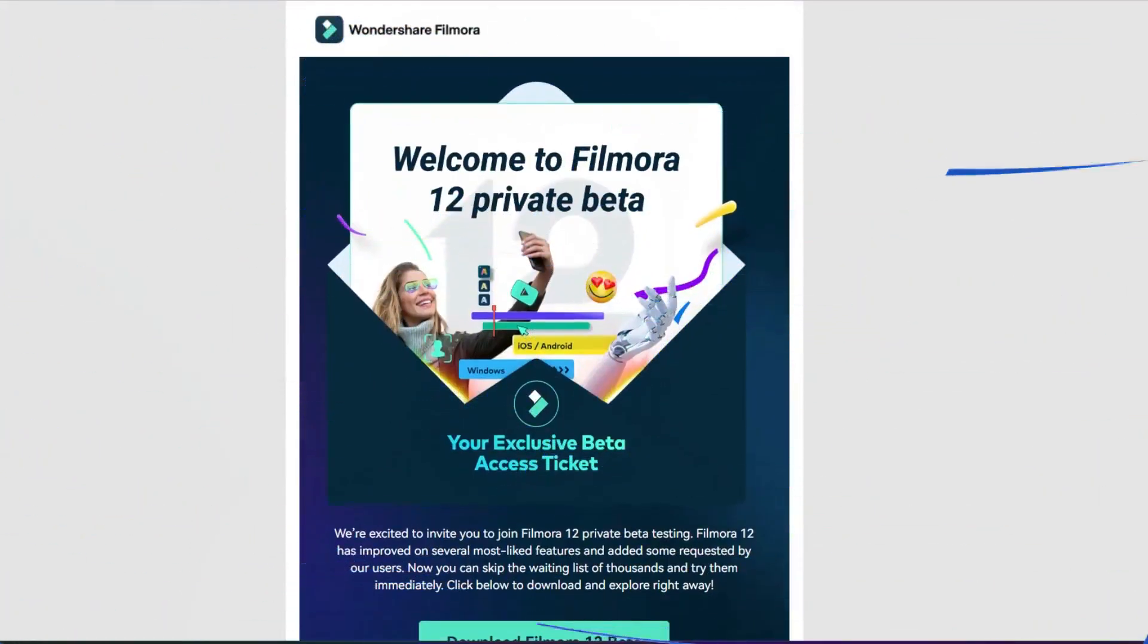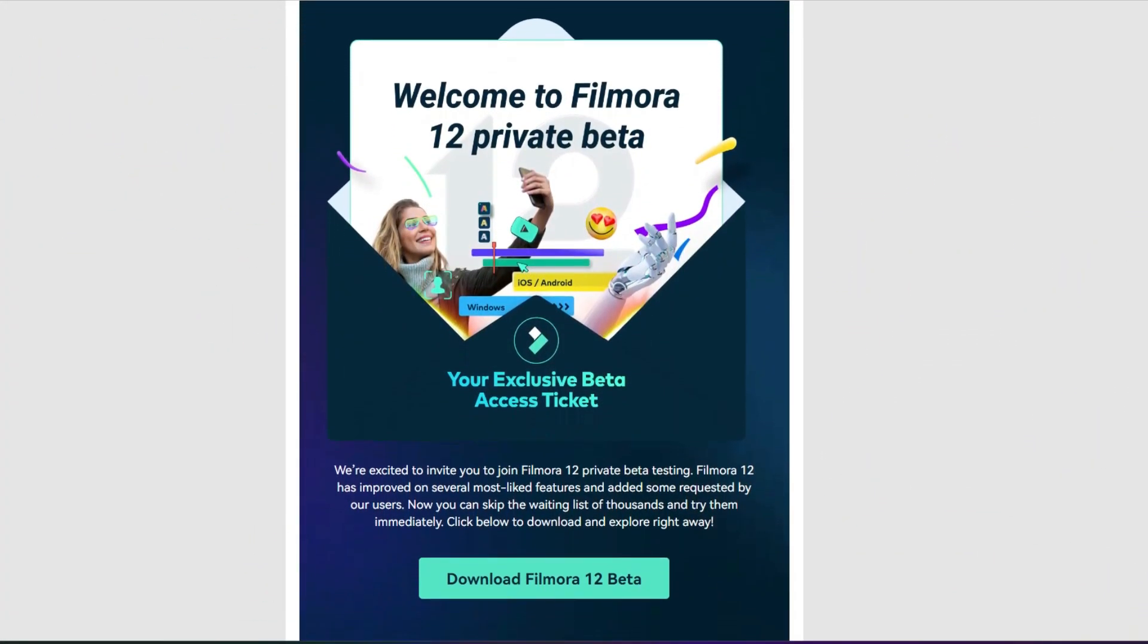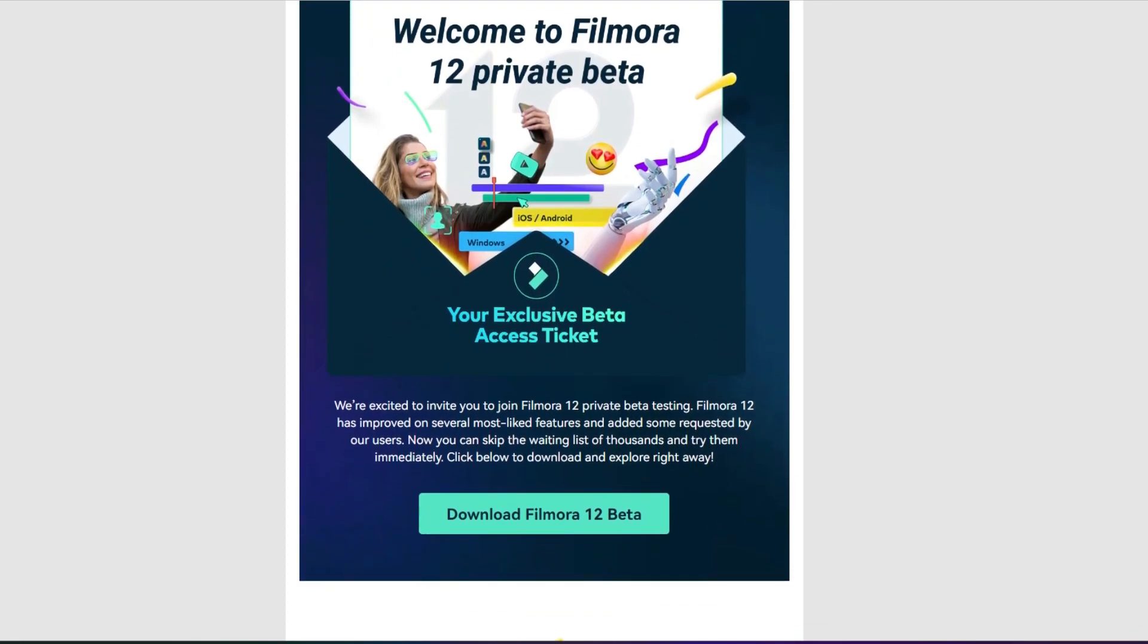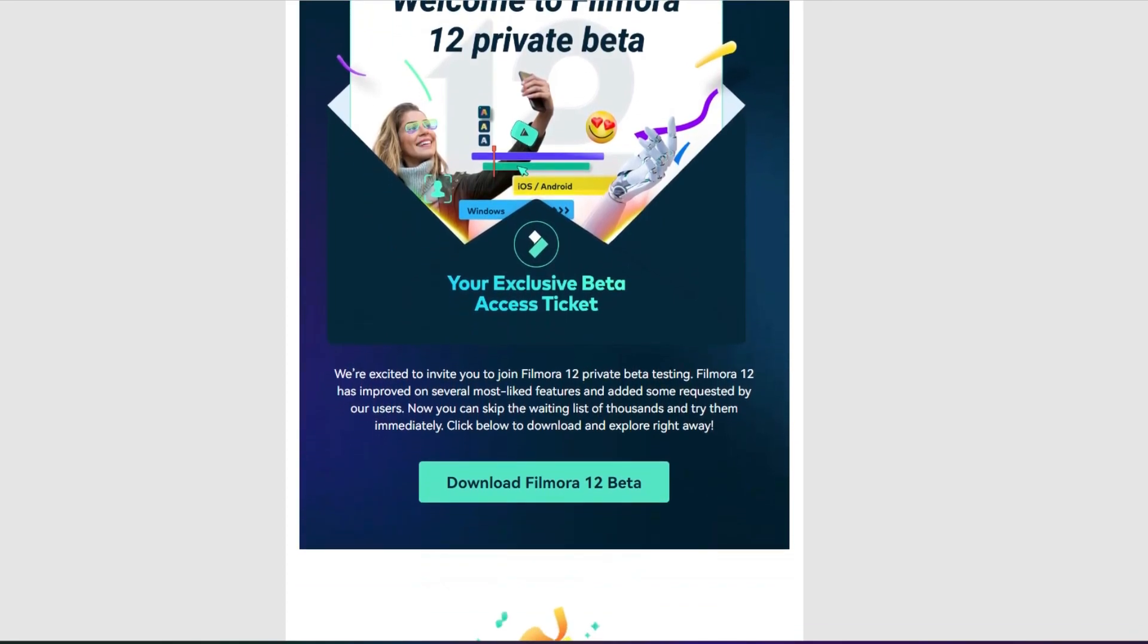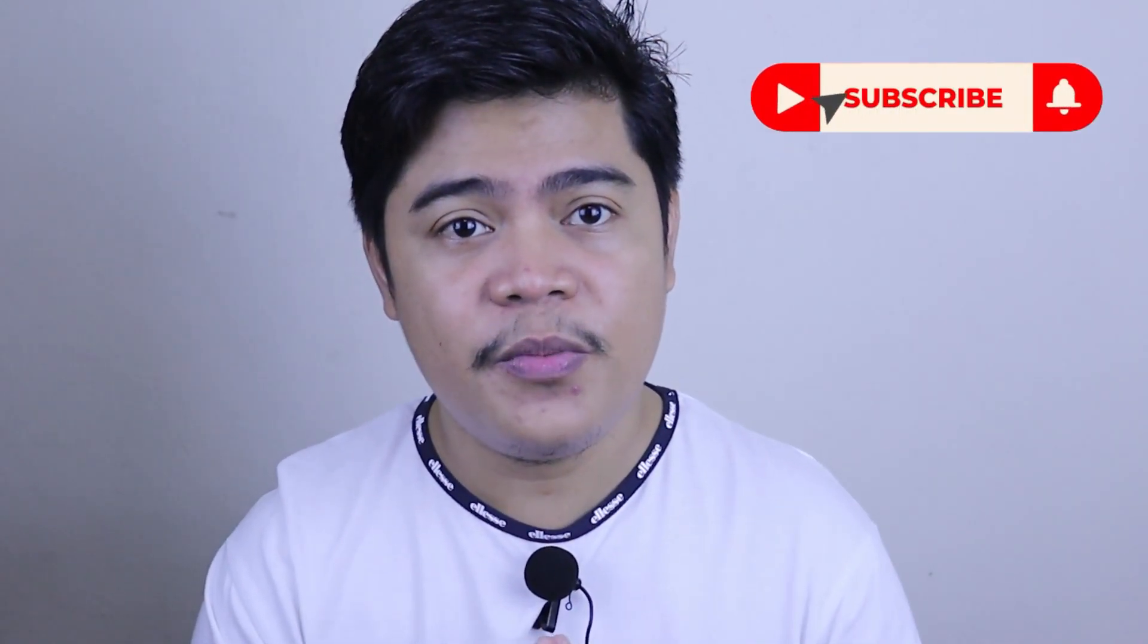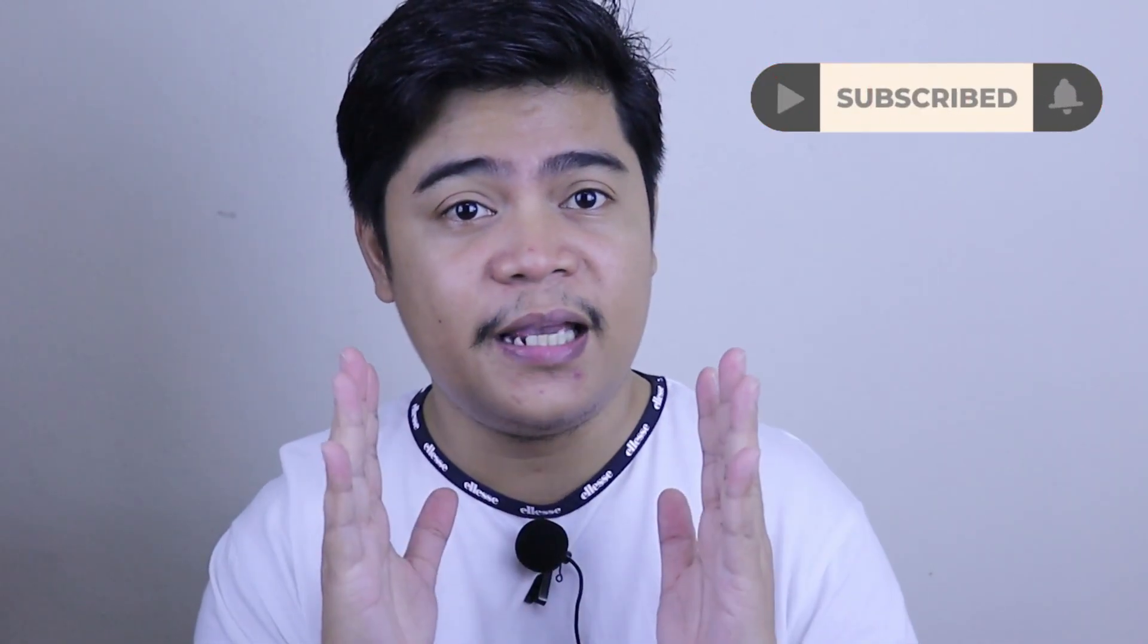I just received an email from Filmora Wondershare. They invite us to do the Filmora private beta testing to improve their features and some requests from users. So today I would like to share with you my experience on Filmora 12, what I like about it, and get some feedbacks. So without further ado, let's dive right into this beta testing.